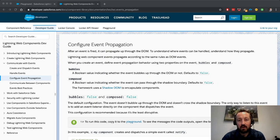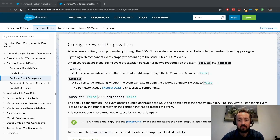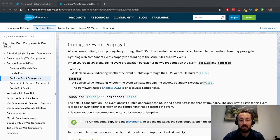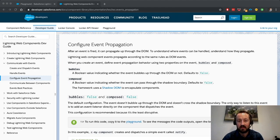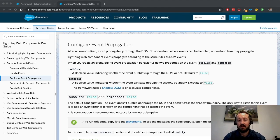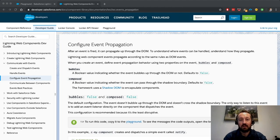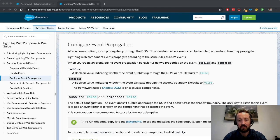Here in the Lightning Web Components Developer Guide, we have the event propagation documentation, and we have bubbles and composed, which are two types of properties that can be added to any new event that is created within a lightning web component.